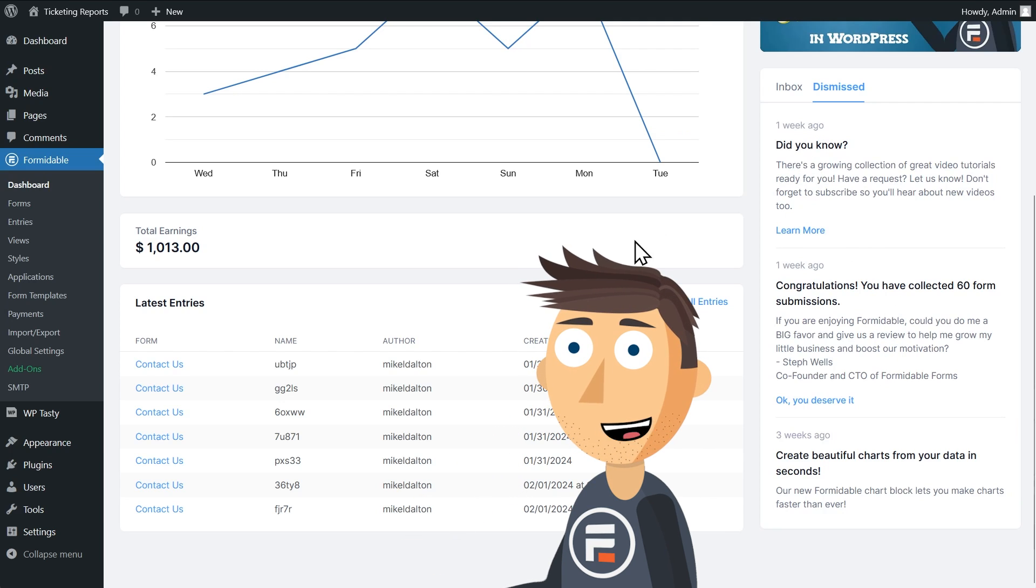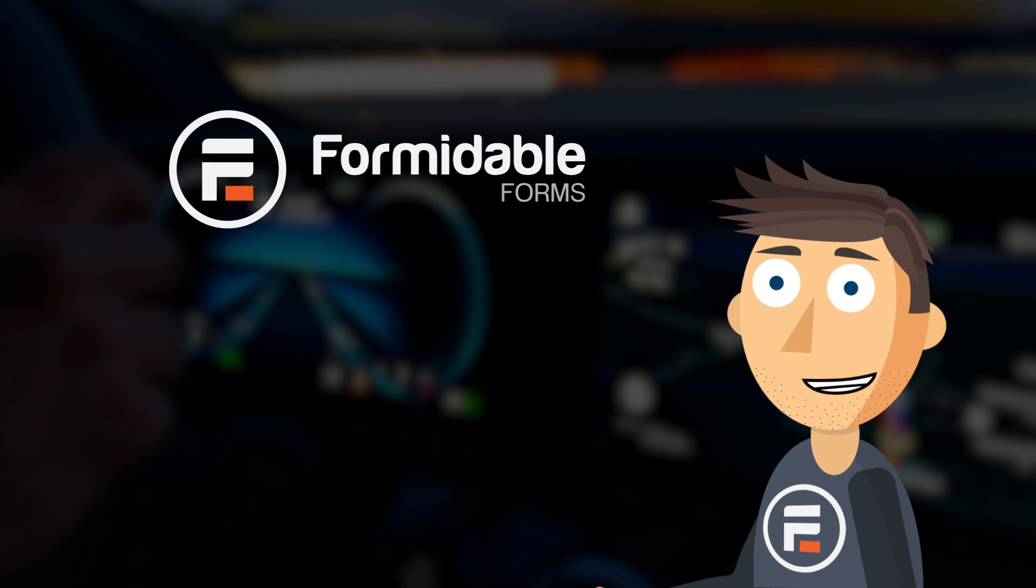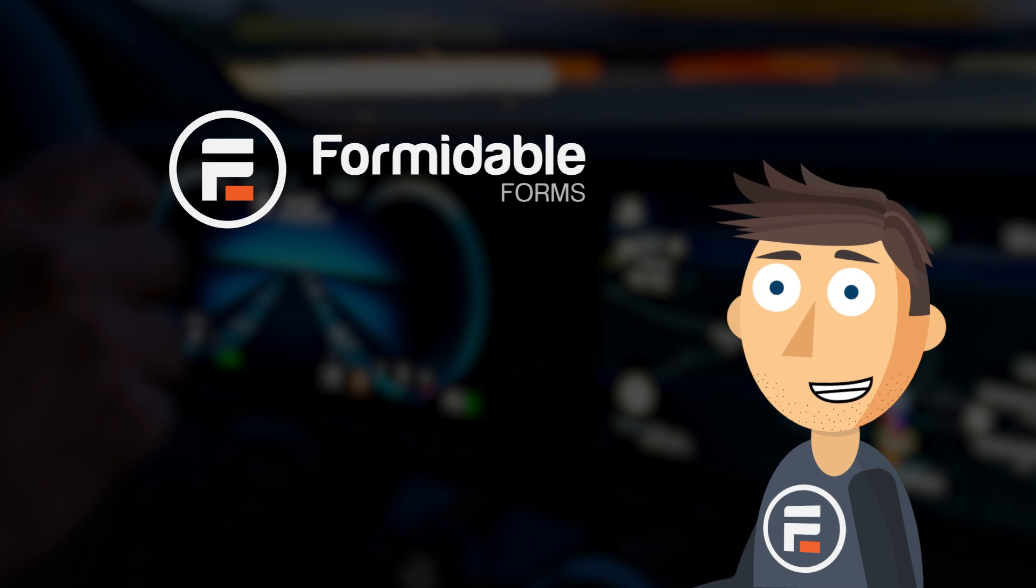And that is your Formidable dashboard. A quick look at everything going on on your site.